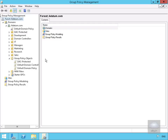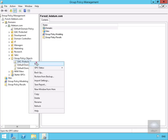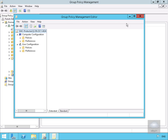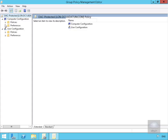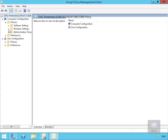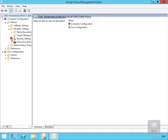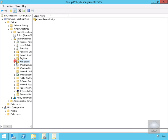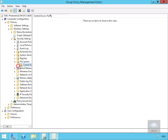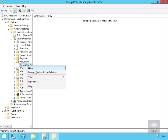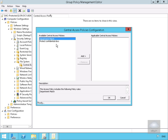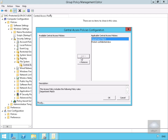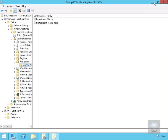We then edit our group policy and navigate to Computer Configuration, then Policies, then Windows Settings, then Security Settings, and then File System, where we find Central Access Policy. We manage our central access policies and add both policies in, then select OK and close out of the Group Policy Management Editor and the group policy object.